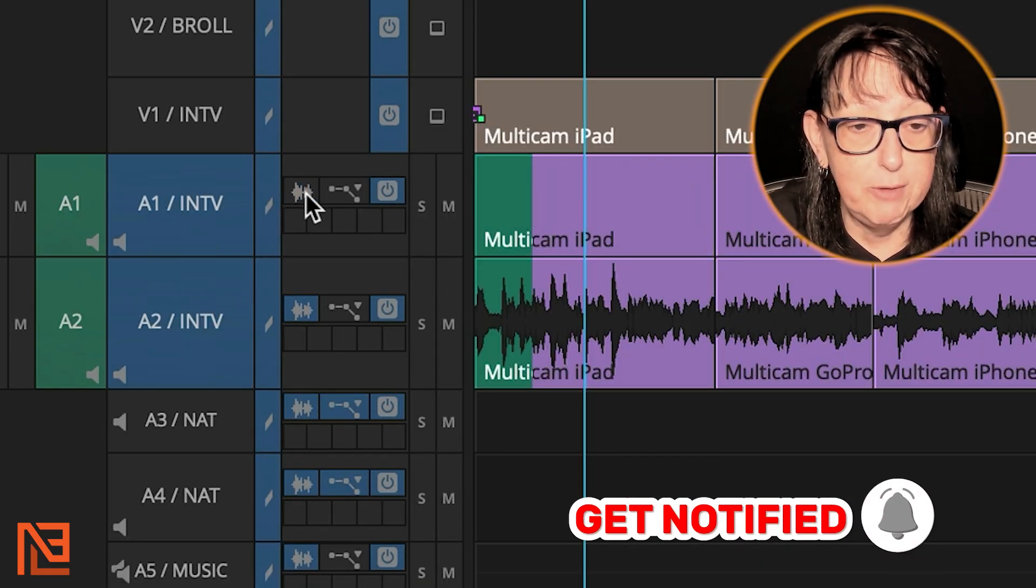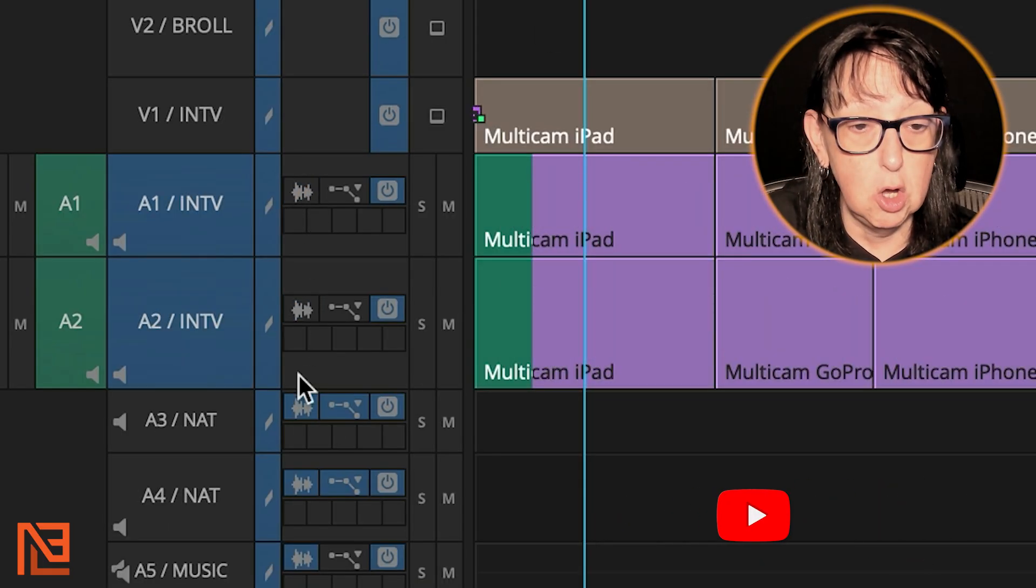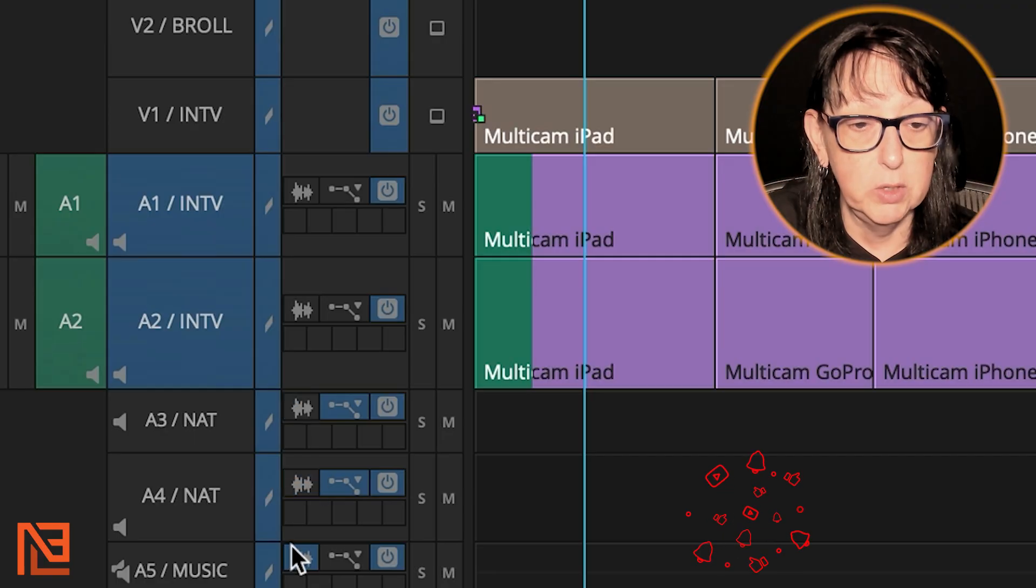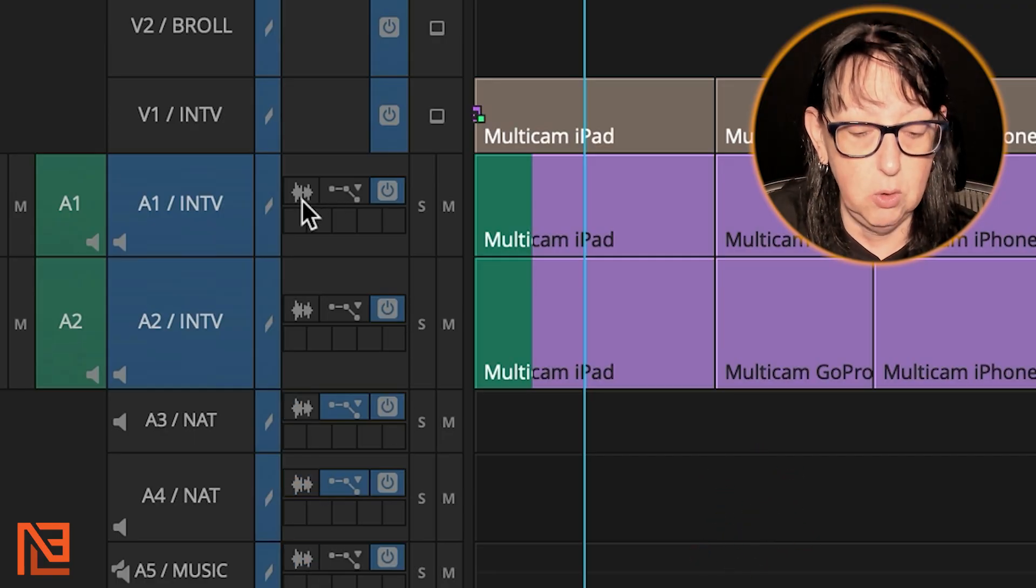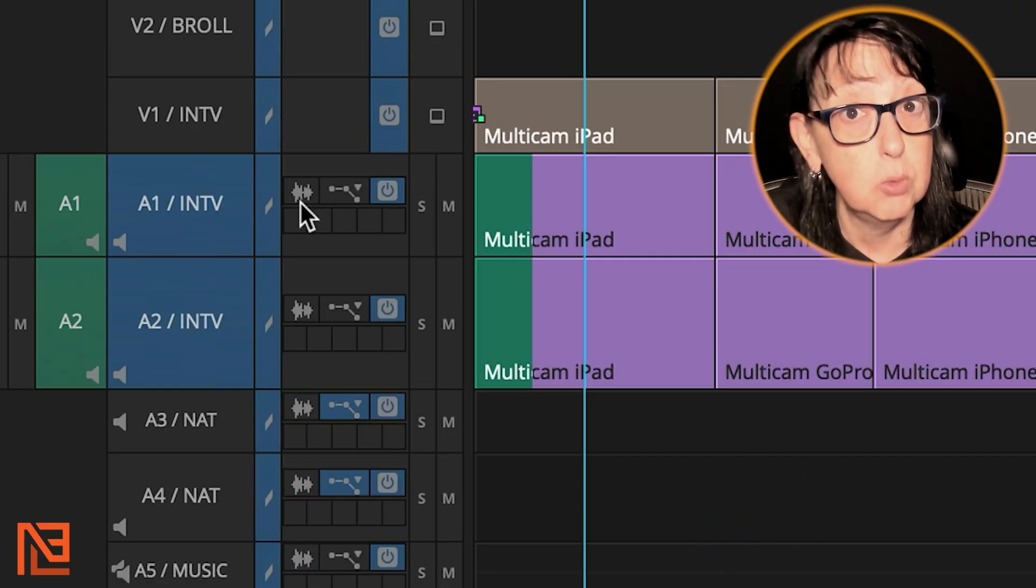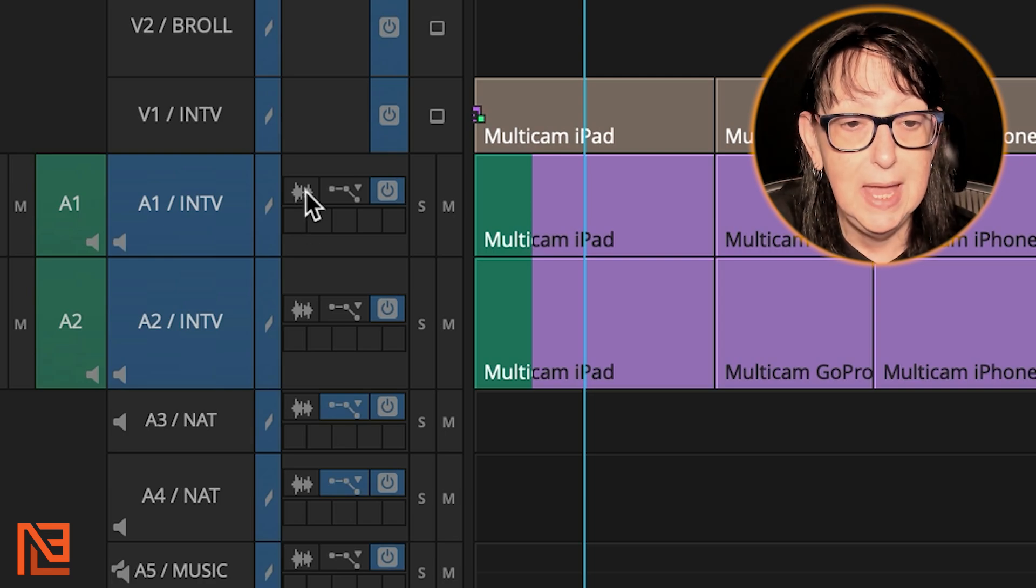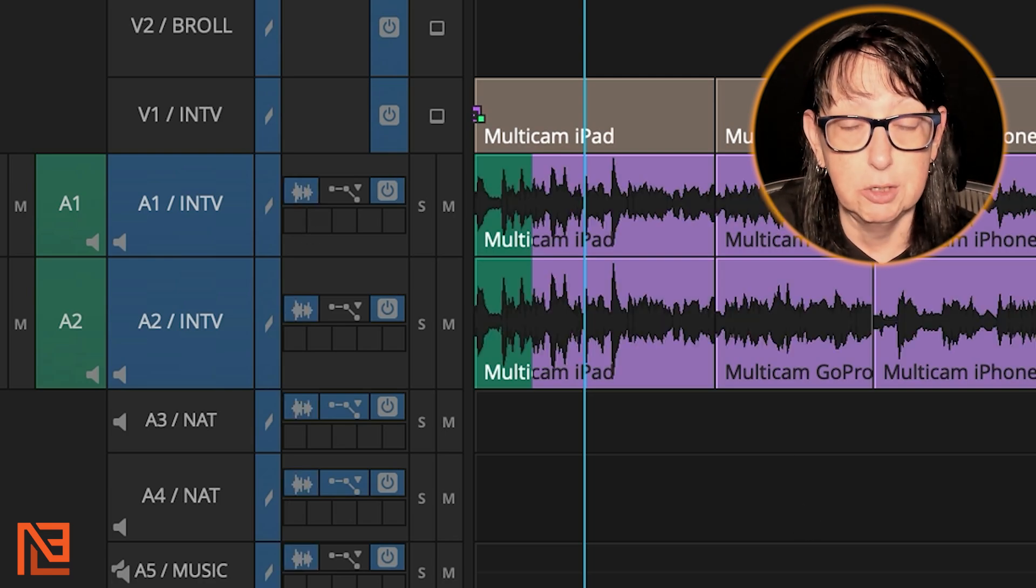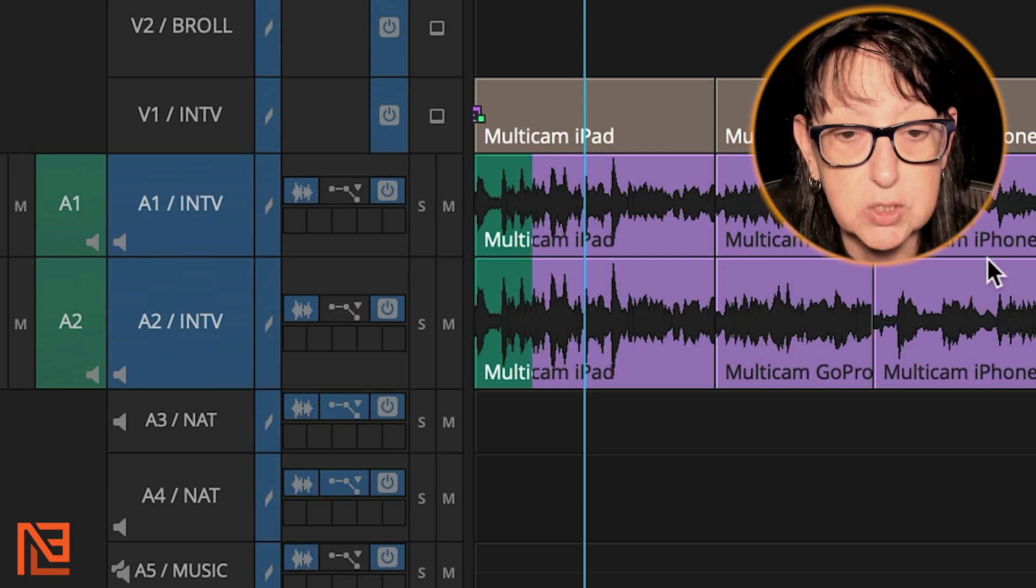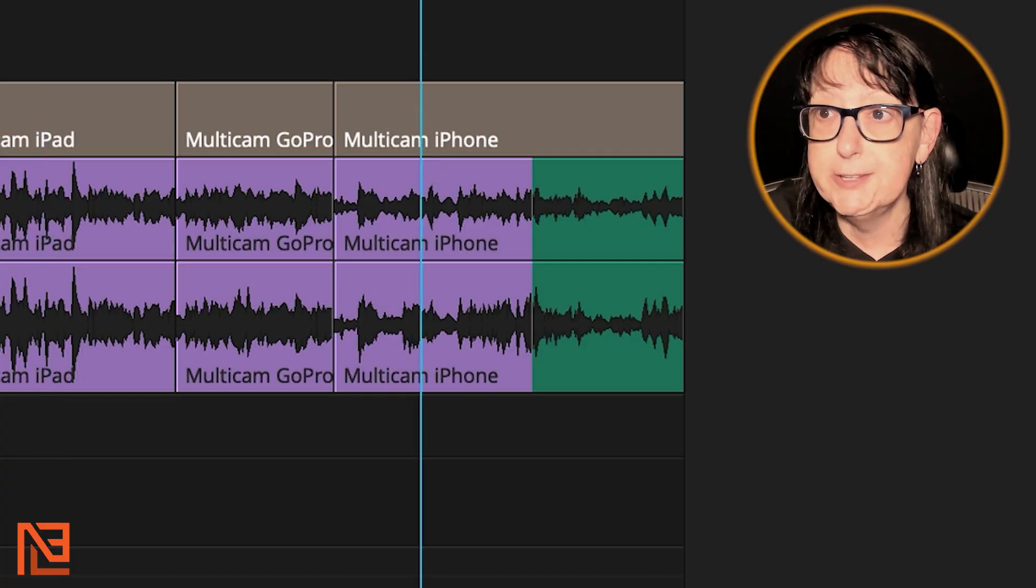Now I've got my waveforms on. If your waveforms are all off and you want to turn them all on at the same time, this is an old trick: hold down Option or Alt if you're on a PC and click one waveform, they all turn on.